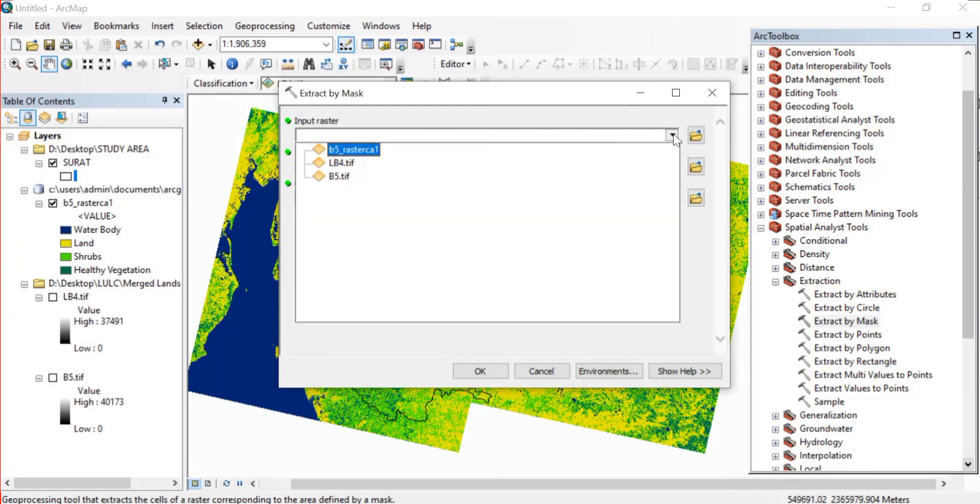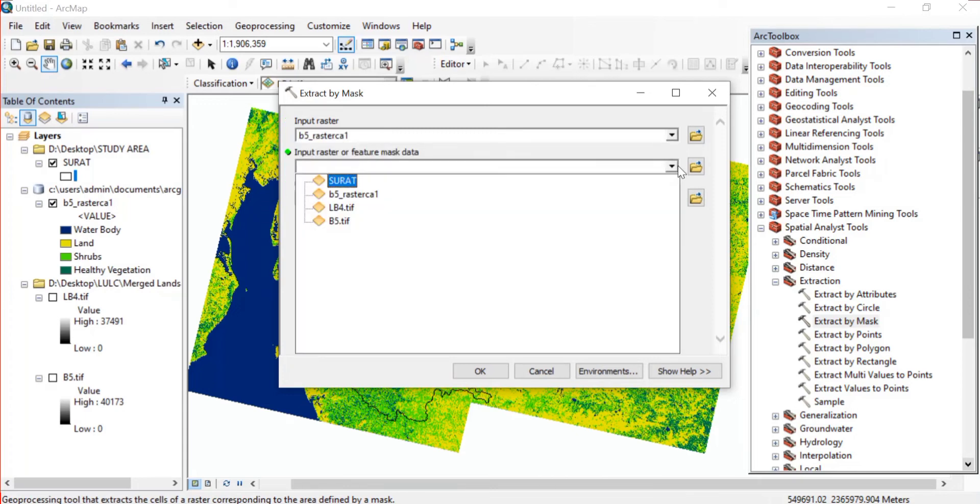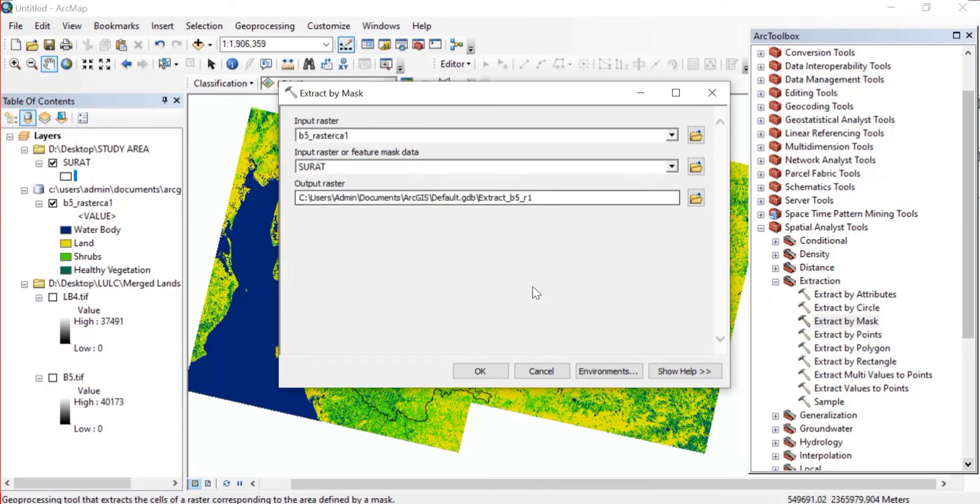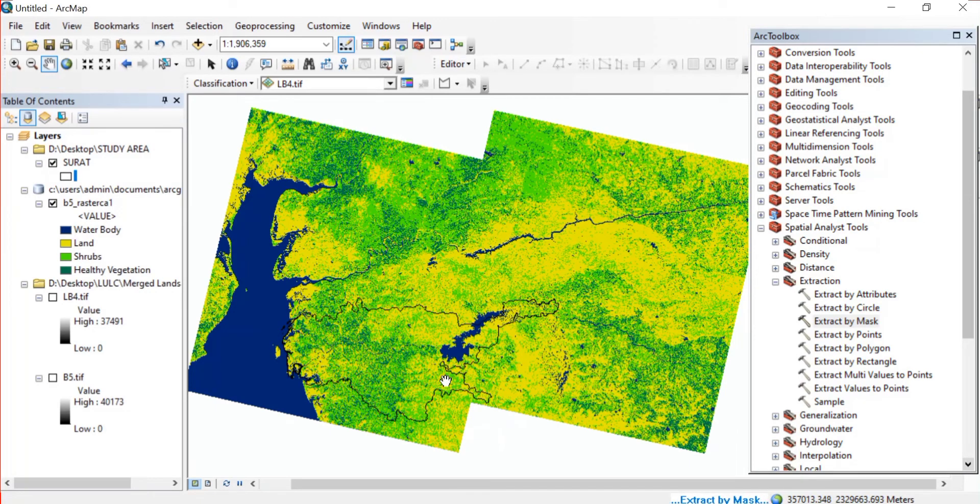In that Extraction, and in that Extract by Mask. Here the input raster will be this newly created raster and the input raster or feature mask data will be your shapefile. Then click on OK. Allow the processing to get completed.